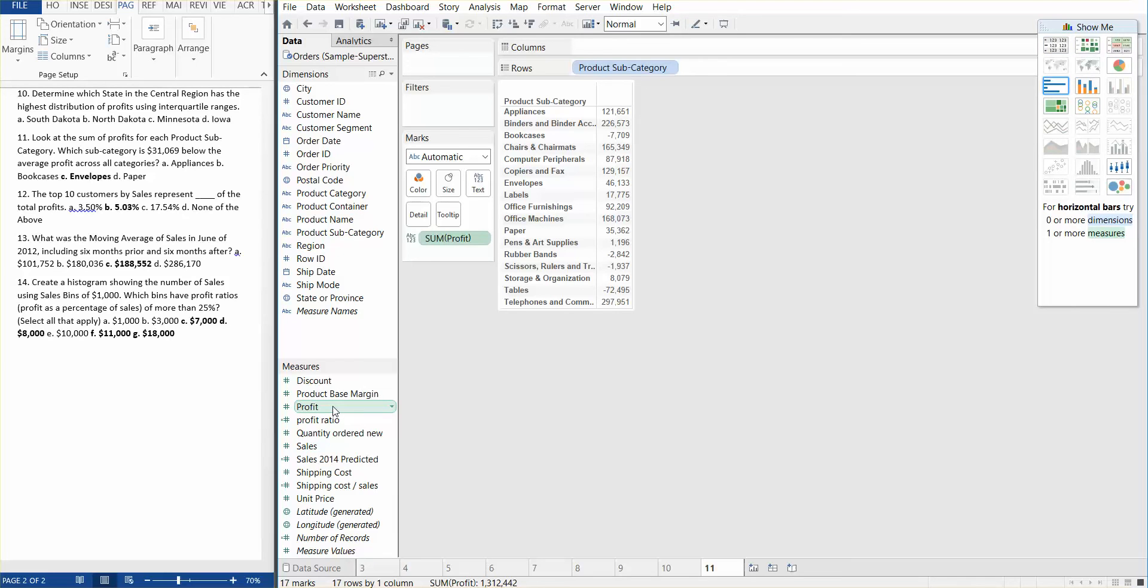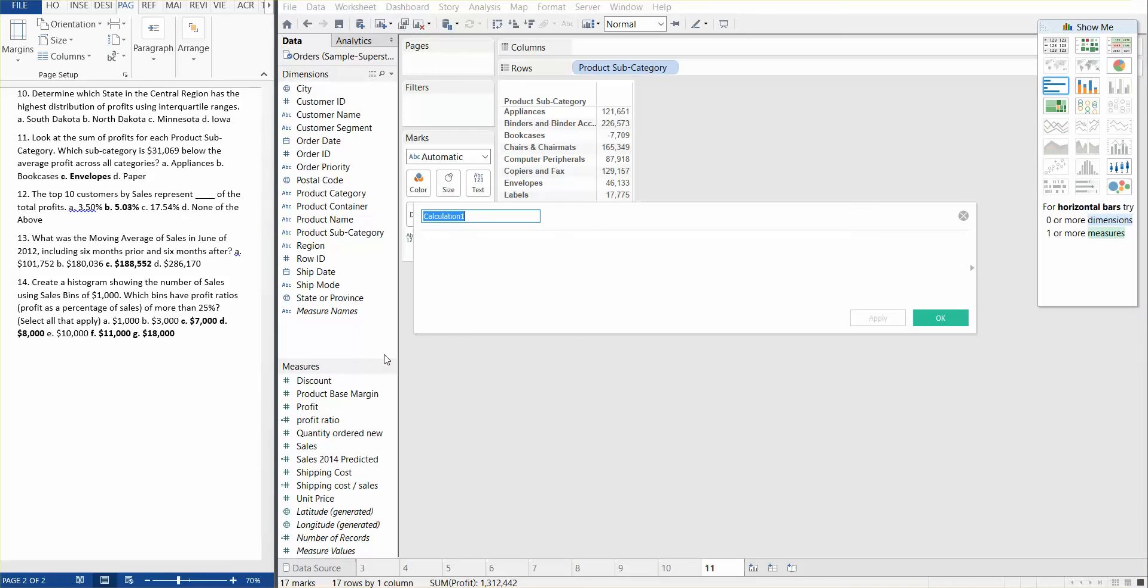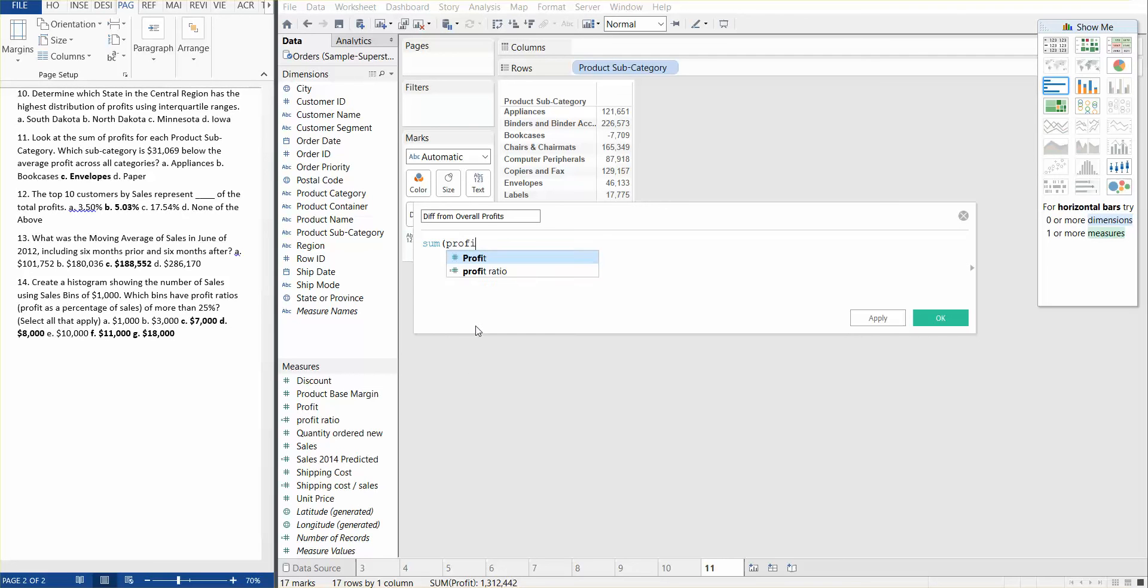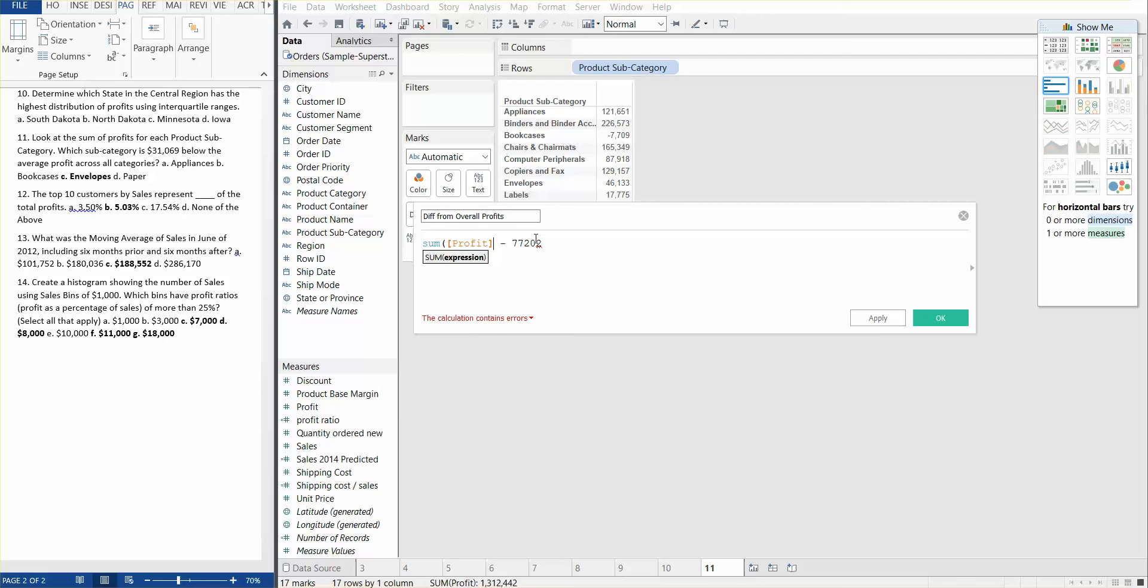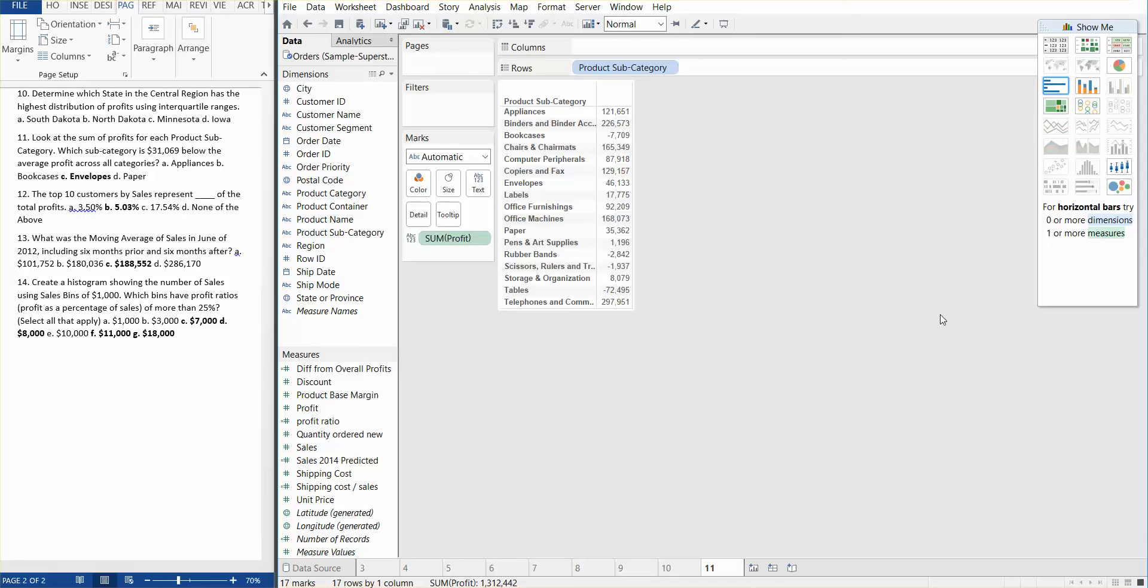And then we need to create a calculated field. So we're going to create a calculated field, and this is going to be the difference from the overall profits. The way we do that is sum of profits minus 77,202. And this is the number that we actually derived in the previous example where we actually calculated the average profits. We just need to close the parentheses here, and now the calculation is valid.